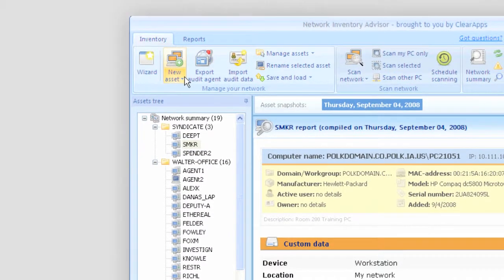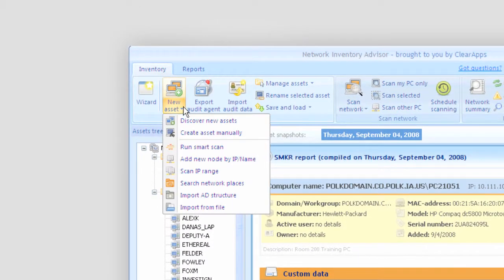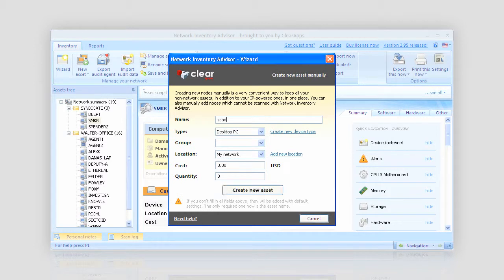In case I want to add some standalone assets such as printers, keyboards, etc., I can easily add devices manually and include them into the asset list.